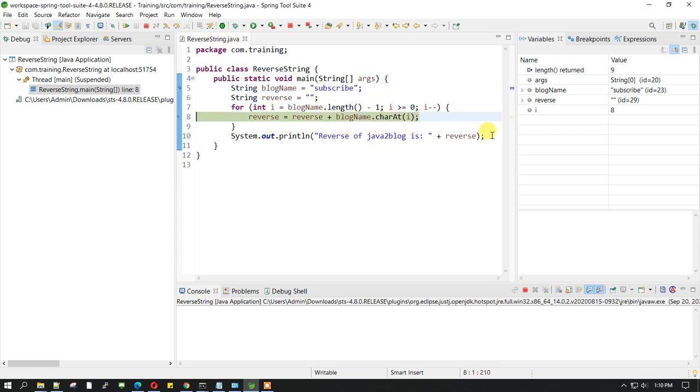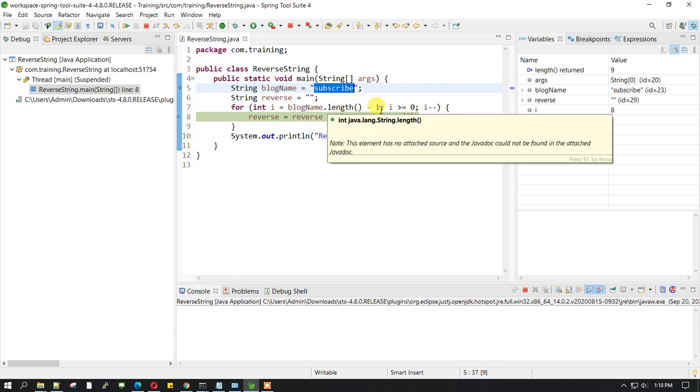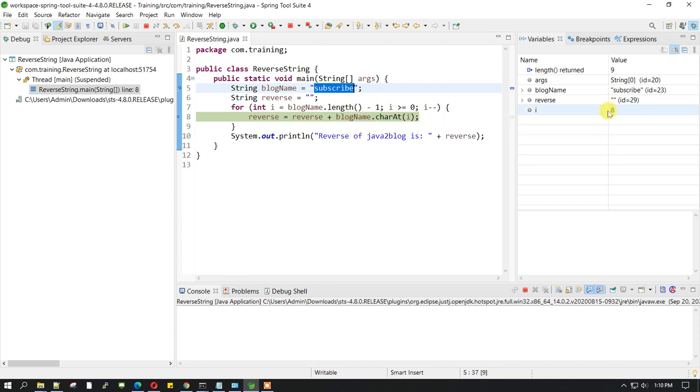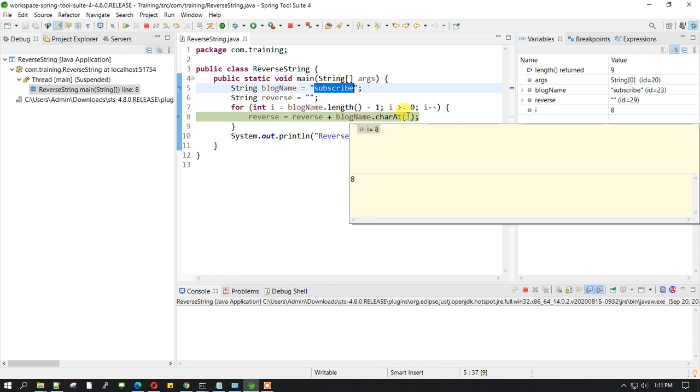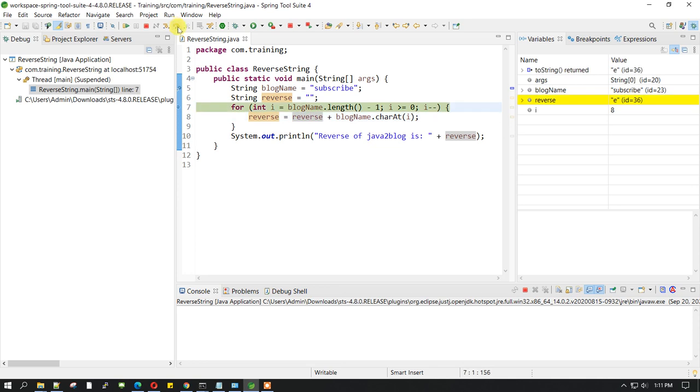If you see, the value of i is 8 here. The length of blogName is 9, and blogName.length minus 1 is 8. Let me go ahead and execute this step. It will take the eighth index character, which is 'e', and assign it to reverse. If you see now, reverse is 'e'.